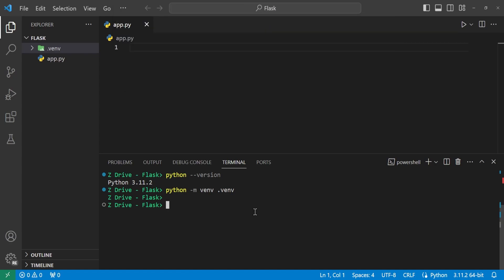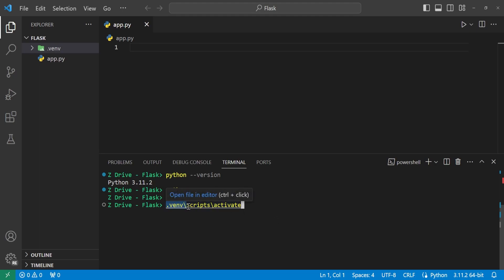But there is another way that we can activate our virtual environment. So if you are on Mac or Linux, you would type source .venv/bin/activate. That will activate your virtual environment so you can start working in it. But if you are on Windows, we can just type .venv/scripts/activate and press enter. And we can see that it now instead of Z drive up here, it says .venv. And that means we have successfully entered into our virtual environment.